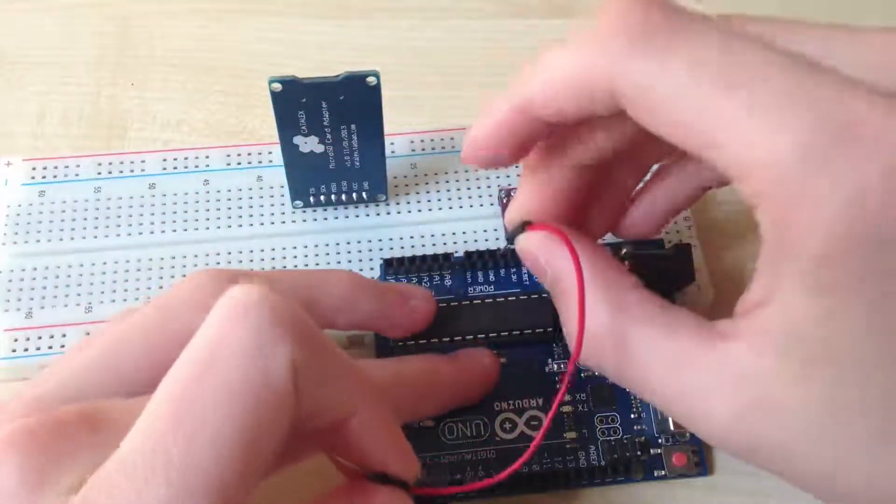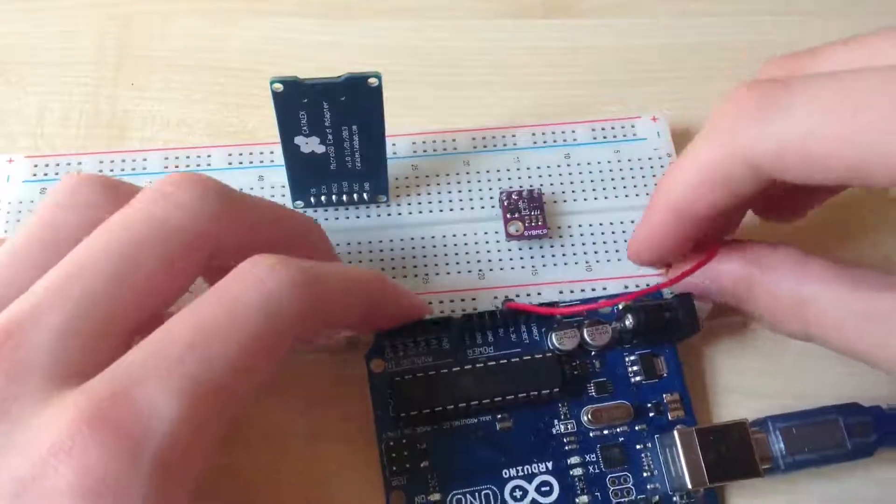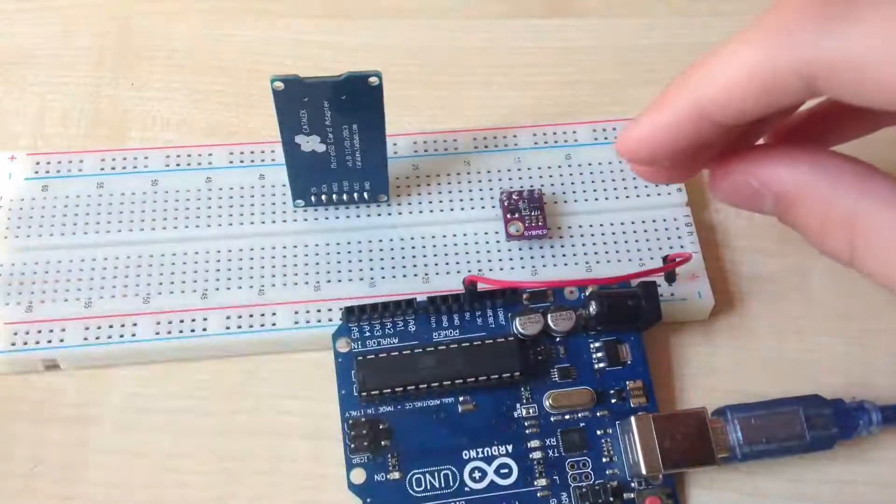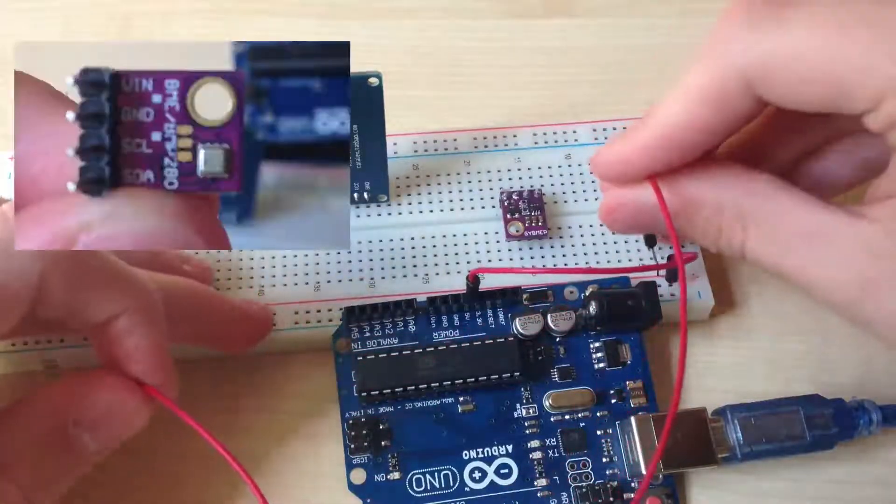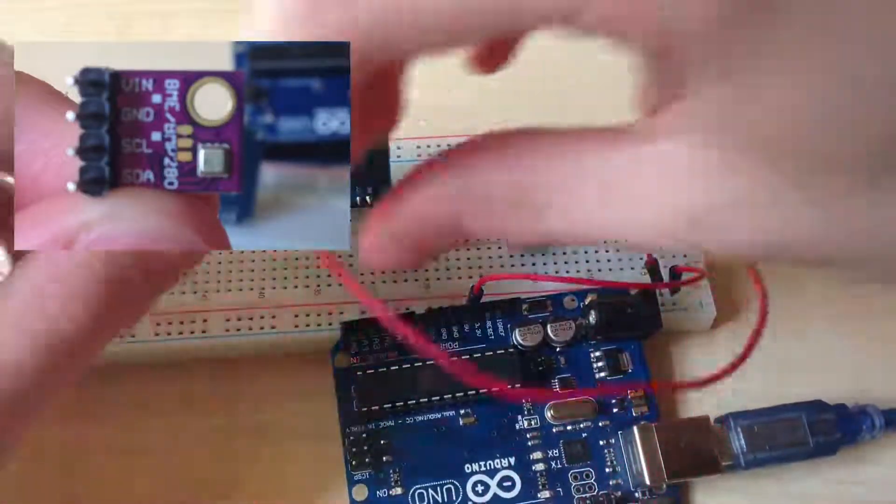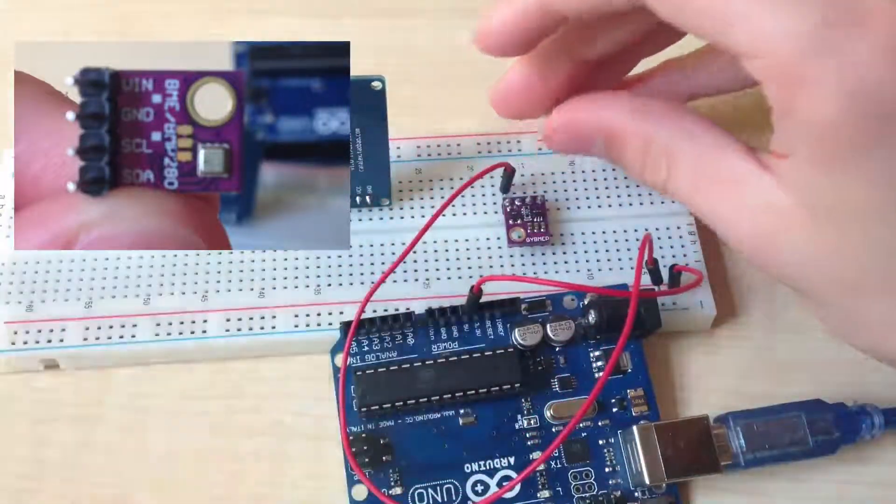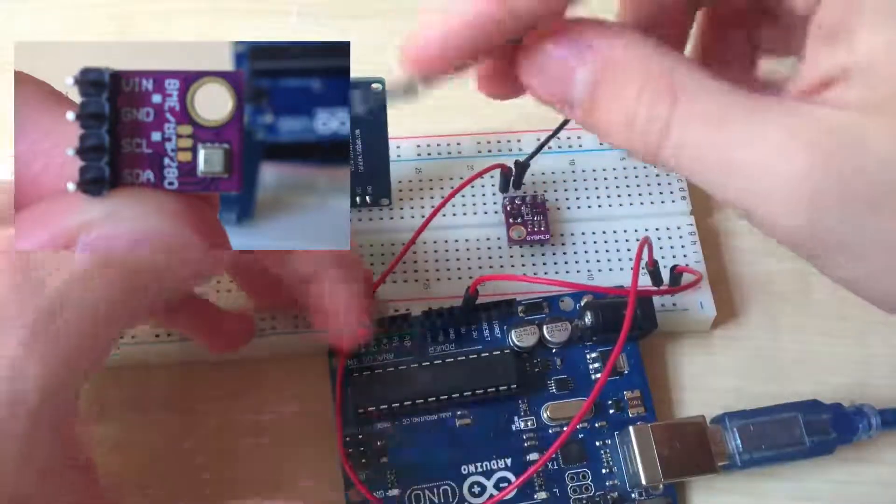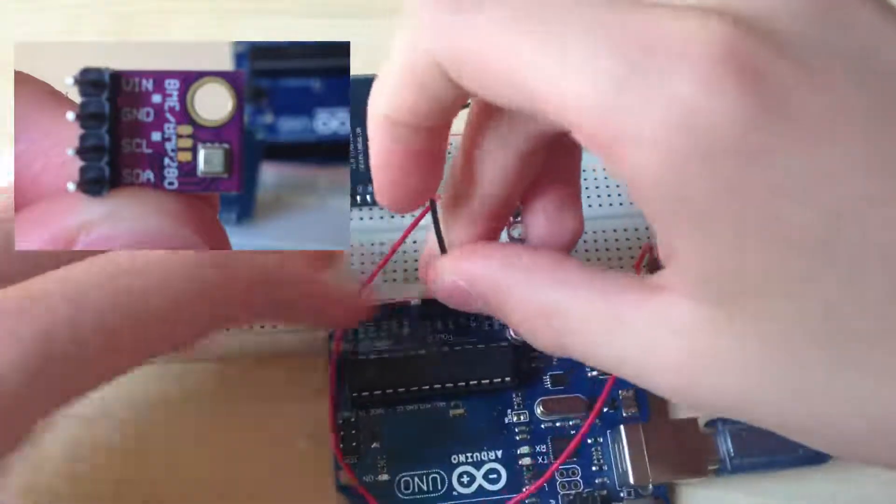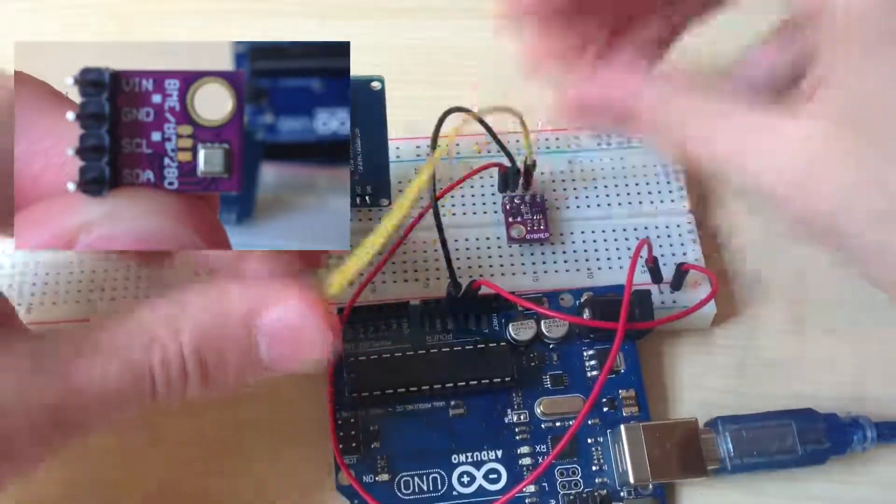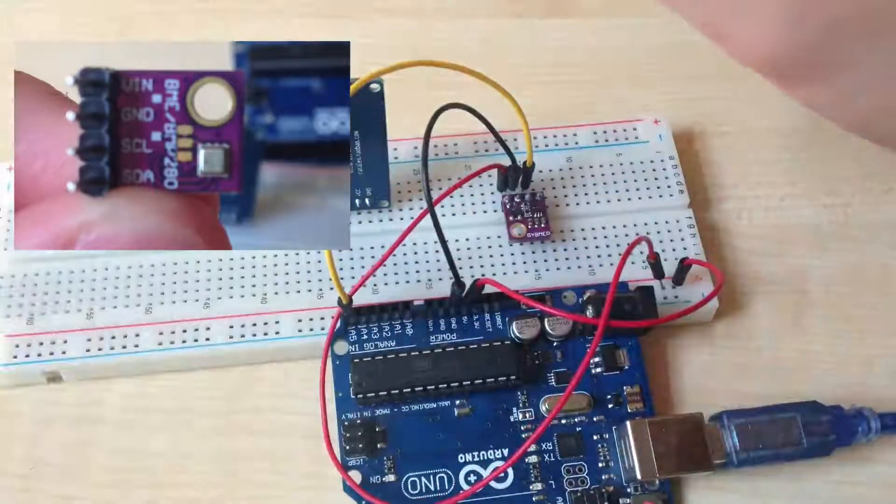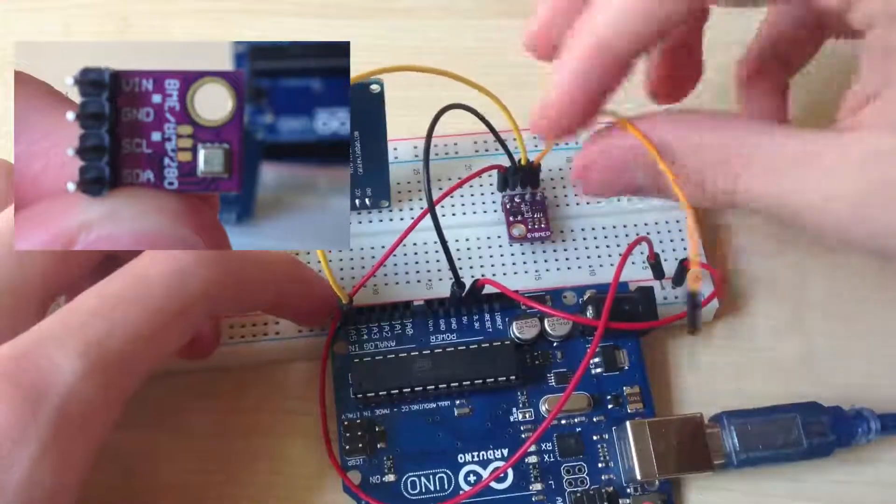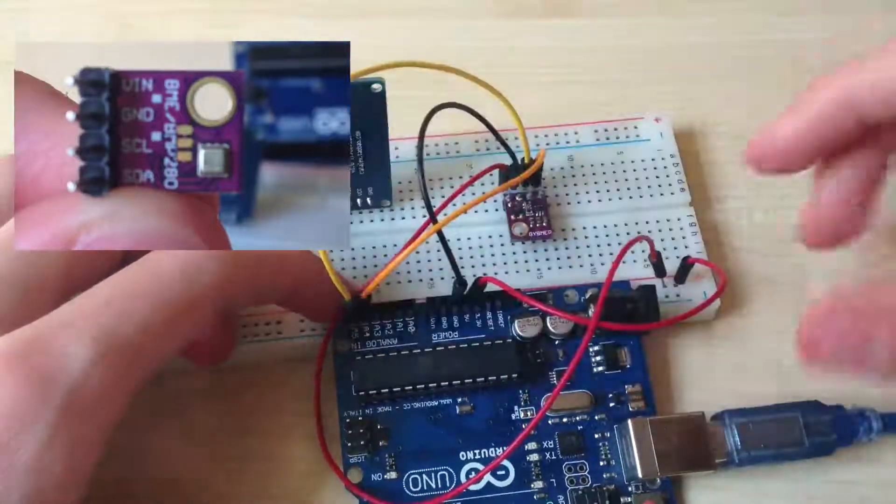Then connect the 5V pin of Arduino to the positive rail of the breadboard, and then connect a cable from the positive rail to VCC of the BME sensor. Then connect ground of Arduino to ground of BME sensor. Then connect SCL pin from BME sensor to analog pin 5 of Arduino, and finally SDA pin of BME sensor to analog pin 5 of Arduino.